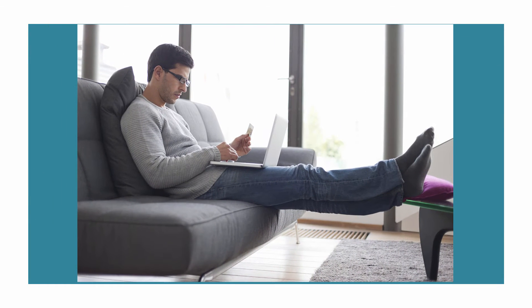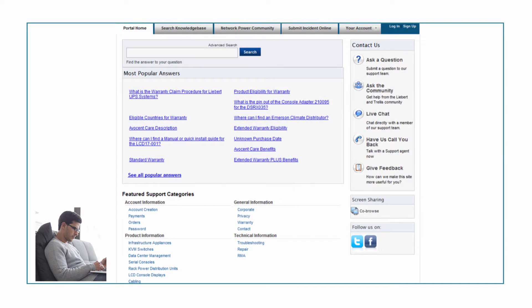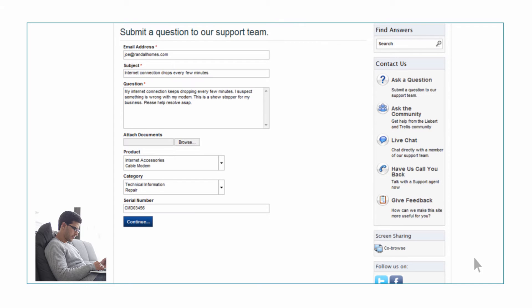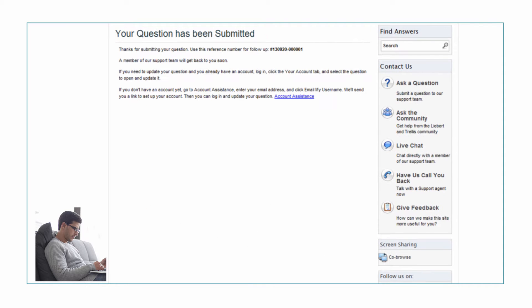Joe is experiencing issues with his internet service. He logs into the customer support portal, powered by RightNow, to file an incident on the cable modem issue. After submitting the issue, he gets an incident number for his reference.